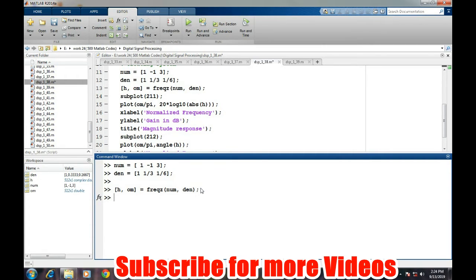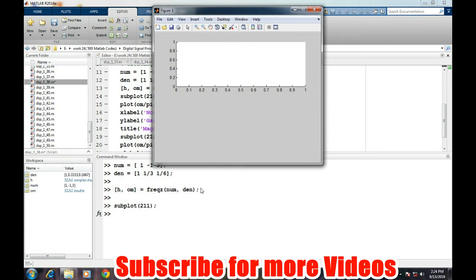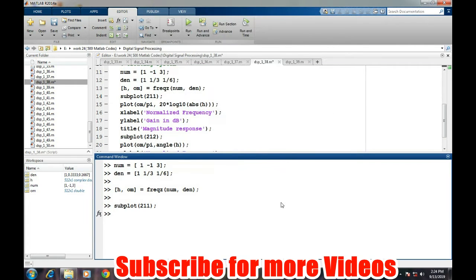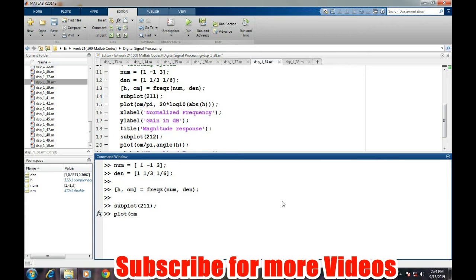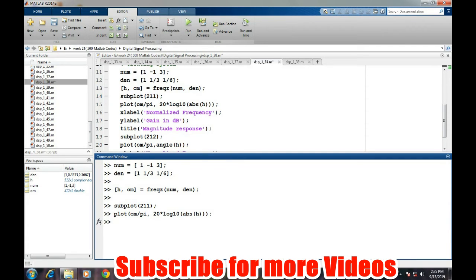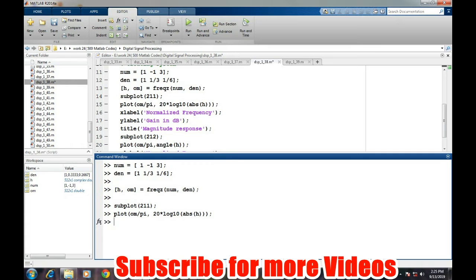That's it. Now we will try to subplot it like subplot 2, 1, 1, and we will plot the amplitude response. For amplitude response, on the x-axis will be the frequency, so omega upon pi to make it a complete normalized frequency, and then amplitude will be in dB terms: 20 log 10 absolute of h. So amplitude response will be plotted here.